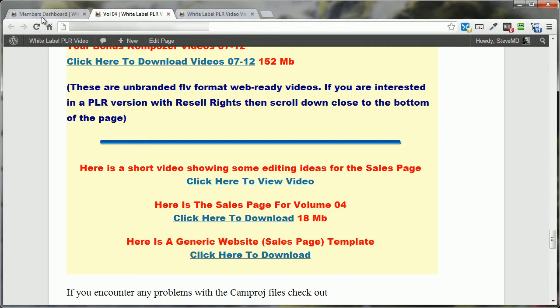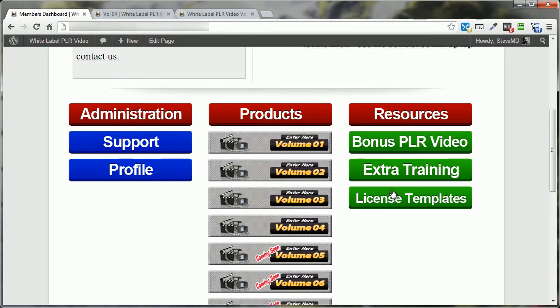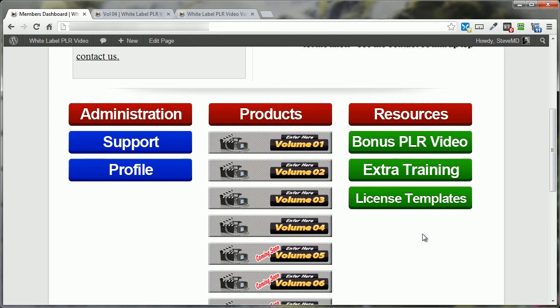And if we come on back here to the dashboard, you've got some license templates here you can use as well. If you have any questions about what needs to be included or what should not be included in your particular license you're going to be using, by all means, get in touch with me and I'll help you as much as I can.